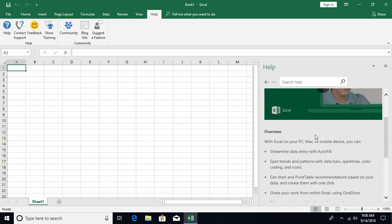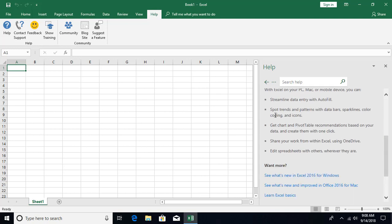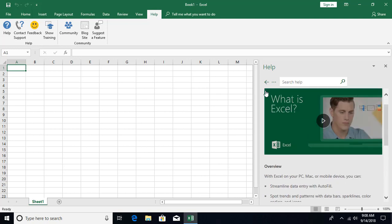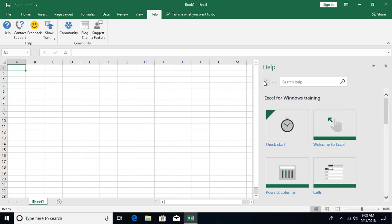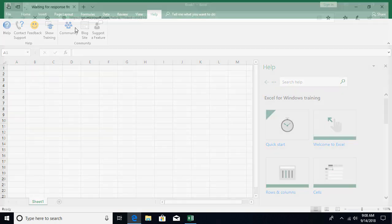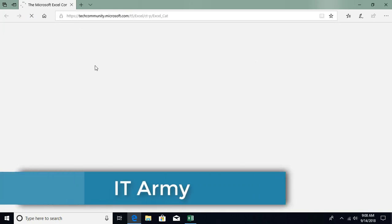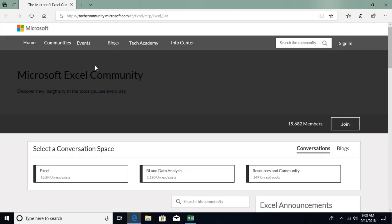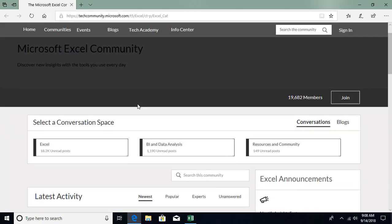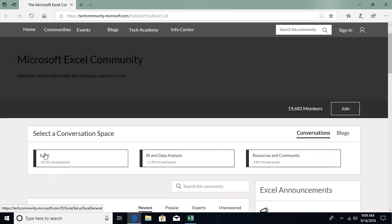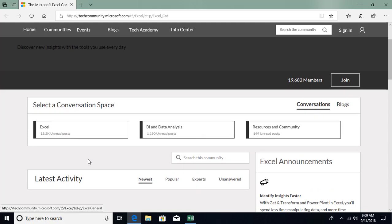And you can also go to the community. There's a blog, the community website. You can ask questions if you are having. So tech community, people they will respond to your questions. I can see that we have different categories created based on Excel. You can ask questions - around 18,000 questions already posted.